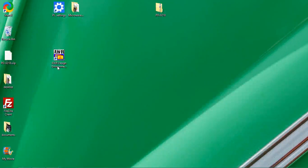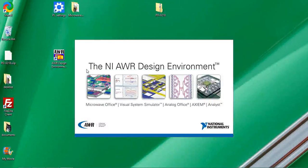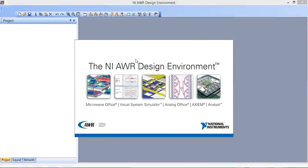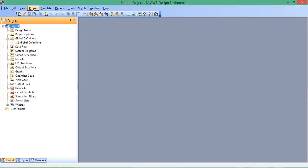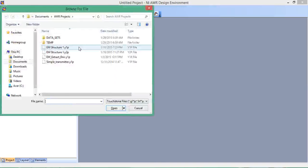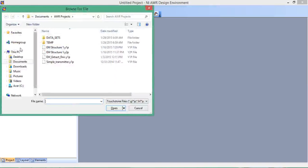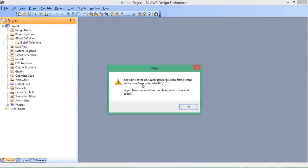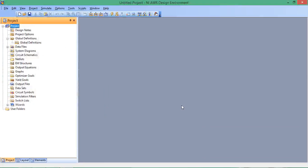Let's open up Design Environment. We can look at this touchstone data without needing a circuit schematic. First, let's import it. Go to Projects, Add Data File, Import Data File. Navigate to the desktop, click on the file we downloaded. Ignore the warning box, and it's imported.